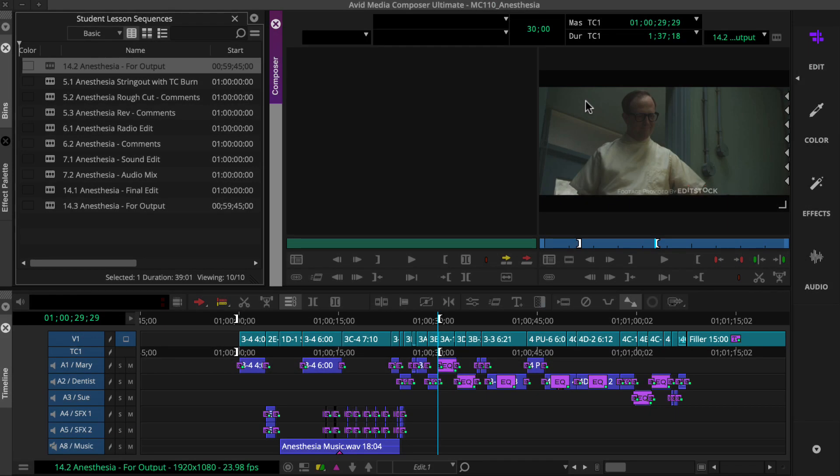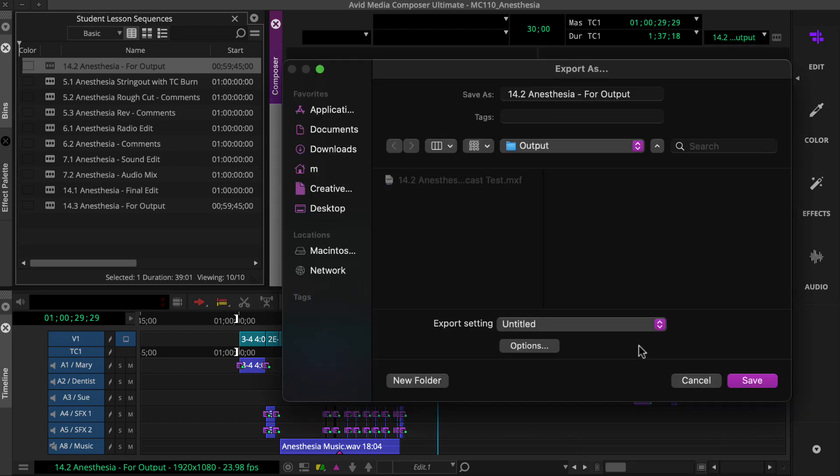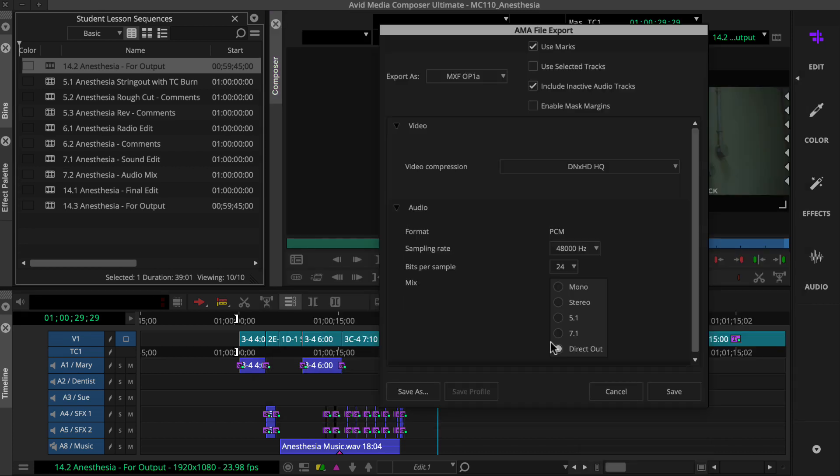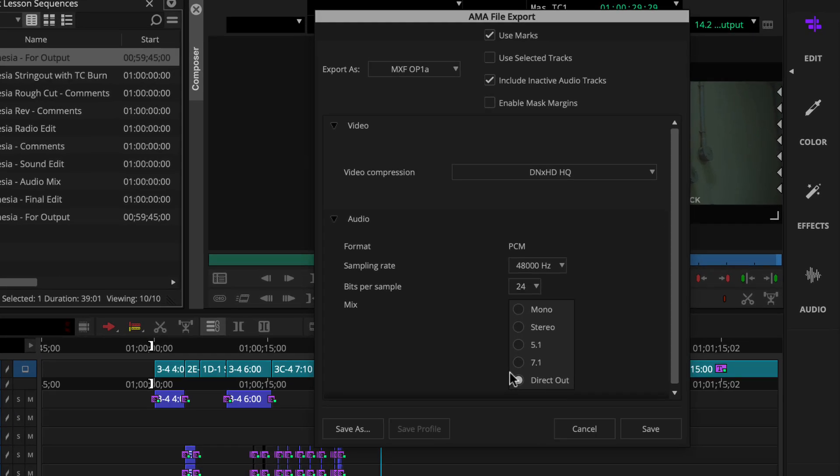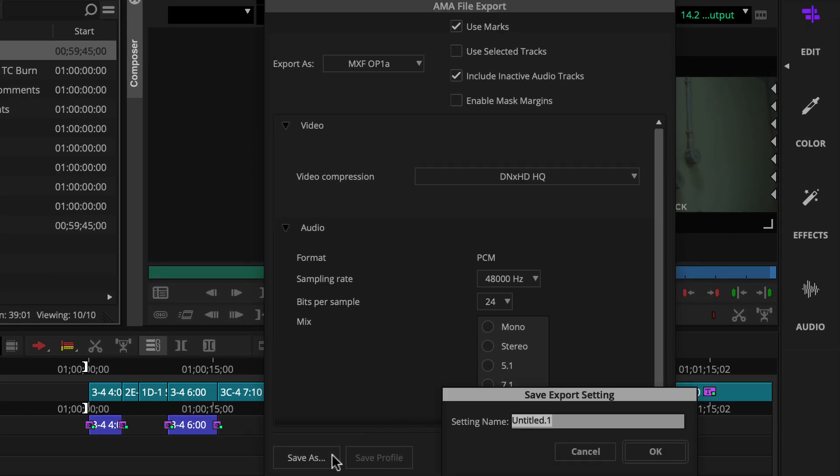Once you verify your file, you'll go back to the export as dialog box, click options, double check the settings and click the save as button.